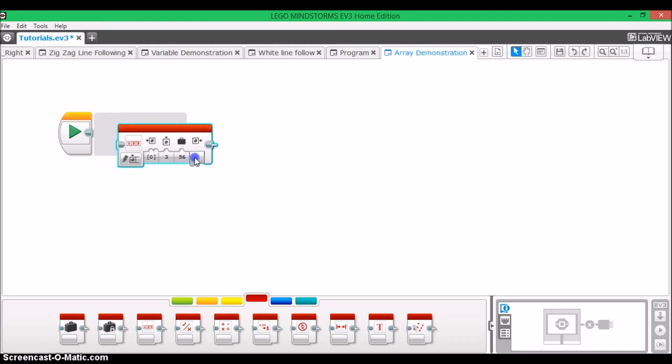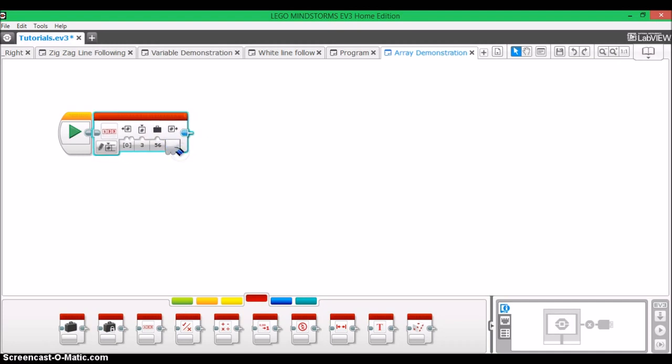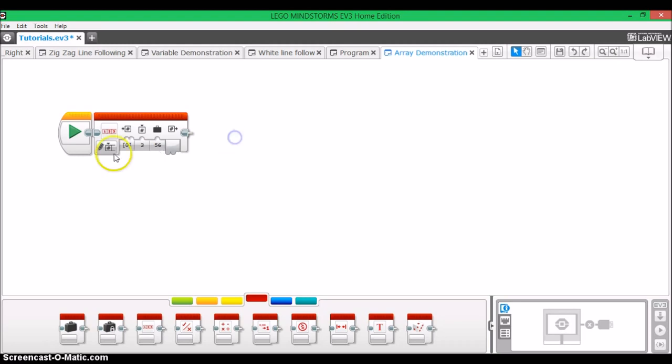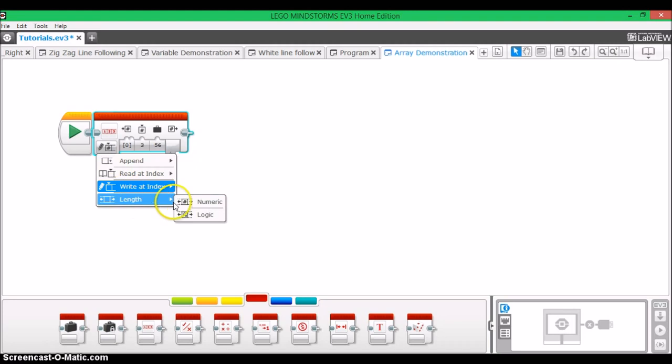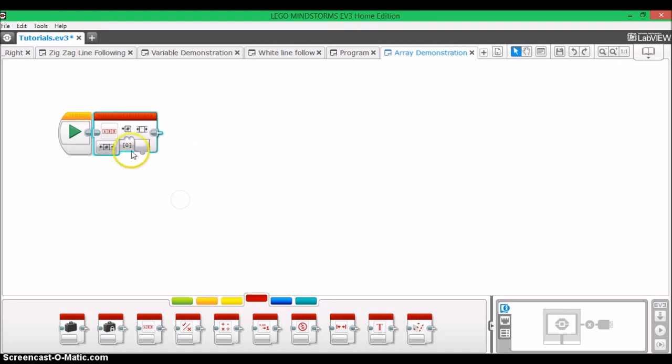And the array out creates a new array with a new changed element, and it leaves the current array with the unchanged element as a separate array. And lastly, we have length, which simply outputs the number of elements in an array.